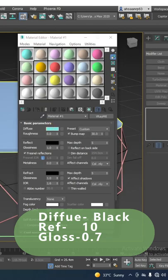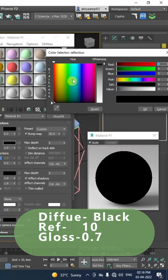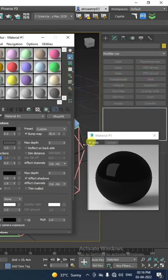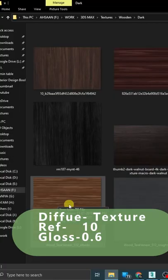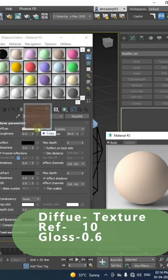Now create one black material, and the second with the texture you want.